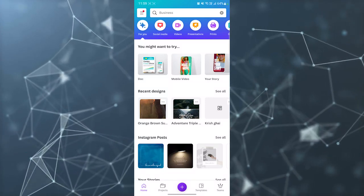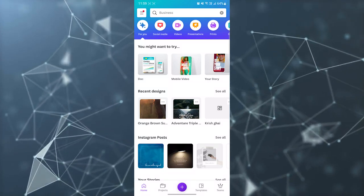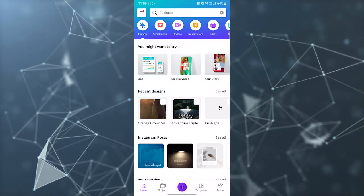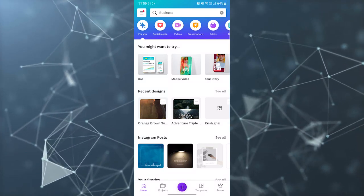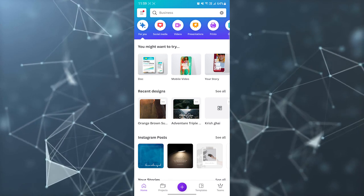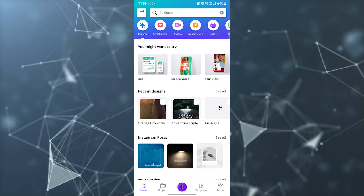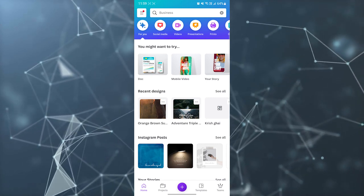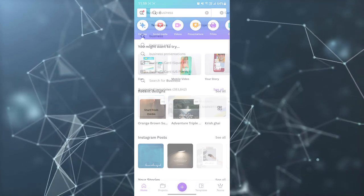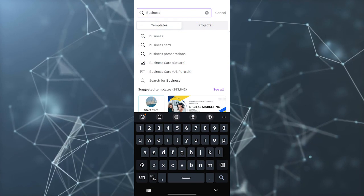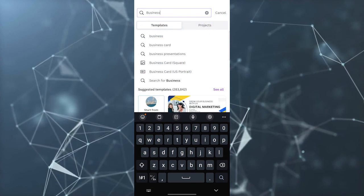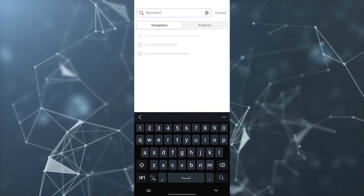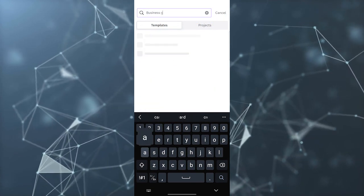In this video I'm going to tell you how you can design a professional business card in the Canva application. First, you need to open your Canva application, then go to the search bar and search 'business card'.